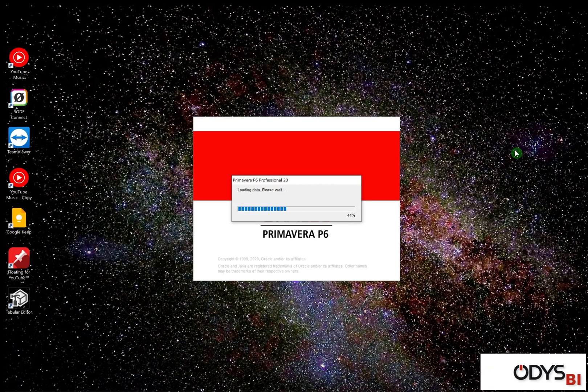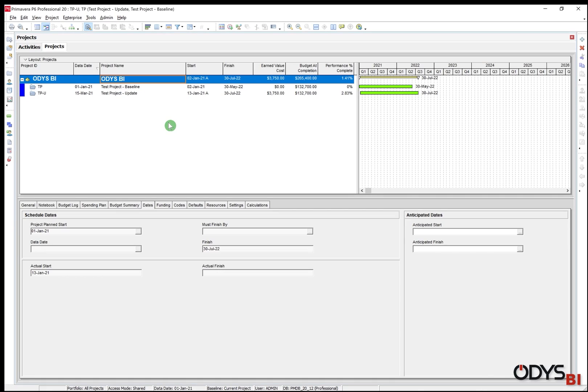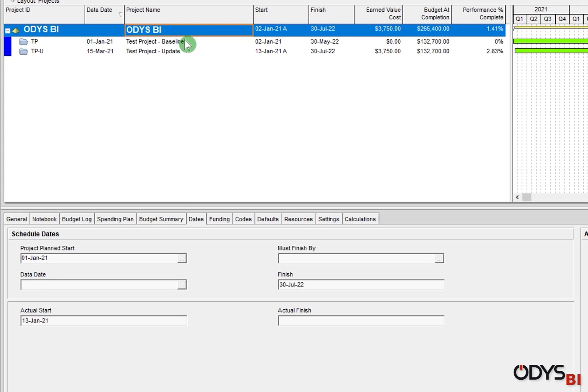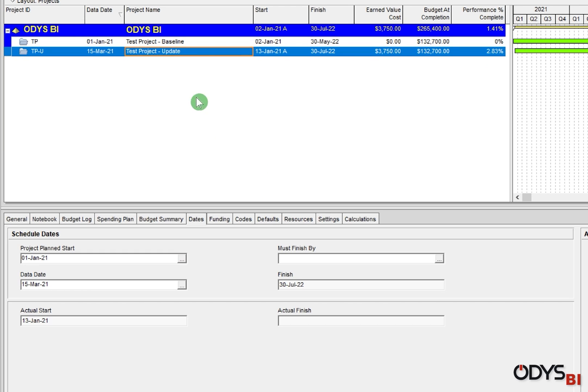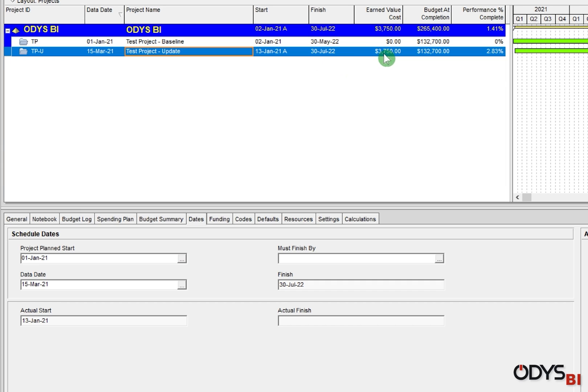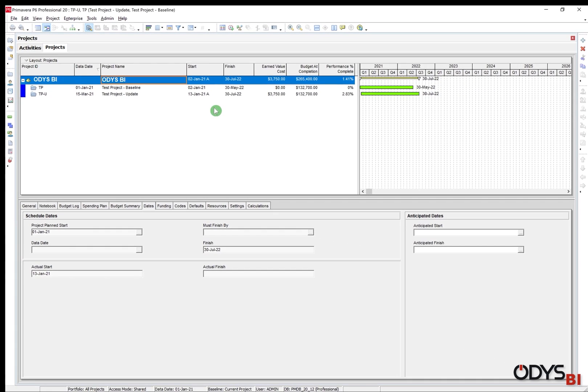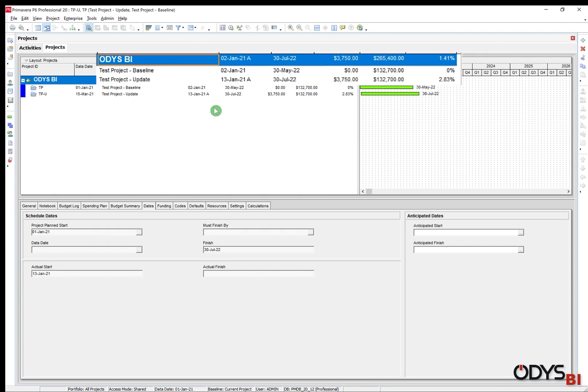Now let's open Primavera. In the project layout, I have two projects. The baseline, data date 1st of January, starting and finish in end of May with earned value zero. This is the total budget and the performance completion is zero. The second one is the update. The data date is 15 of March, starting 13 of January, not 2 of January as planned, expected finish end of July. This is the earned value with performance completion 2.83. Let's take this information to our video tray for later comparison.